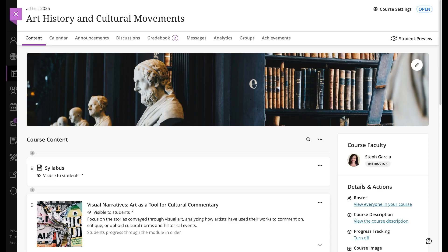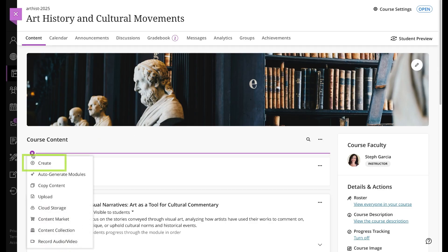On the Course Content page, select the plus icon or open the folder wherever you want to add a test. Select Create, and under the Assessment section, select Test.